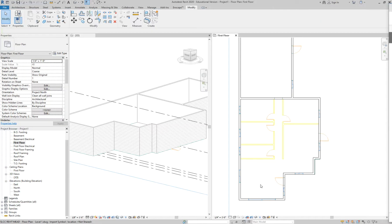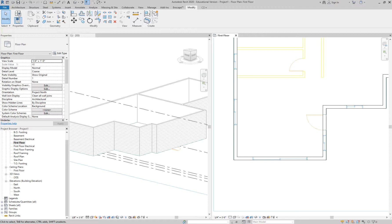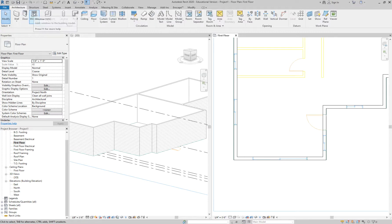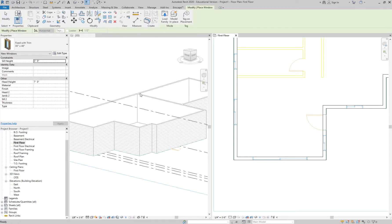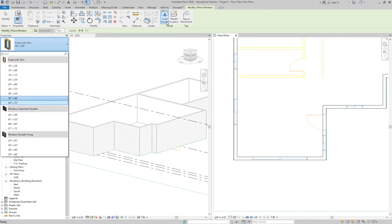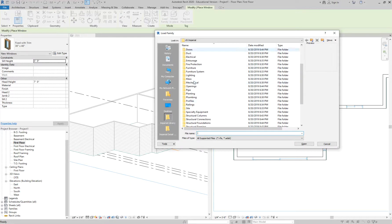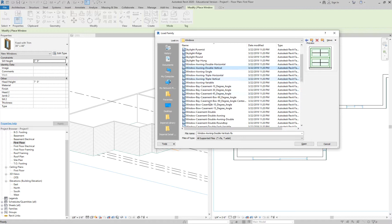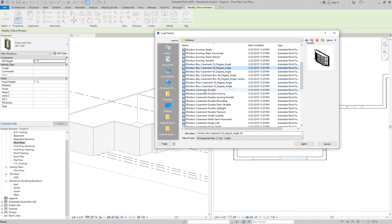I'm going to go to Architecture, Window. I'm still in my Existing plan. There's a Casement Double, but let's go to Load Family and look for a good generic window — let me know if you see one.